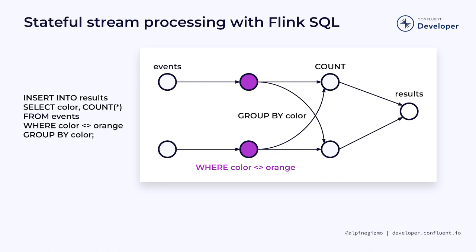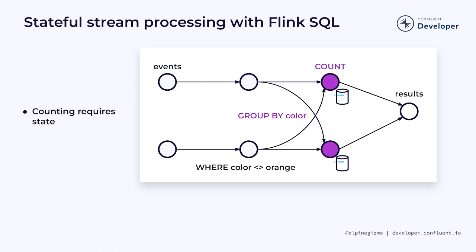In general, the only stream processing operations that can be performed without any state are those that apply simple filters or transformations that can be executed solely on the basis of the contents of the event being processed.